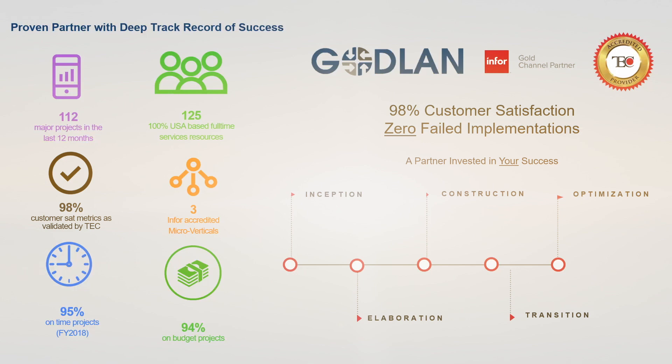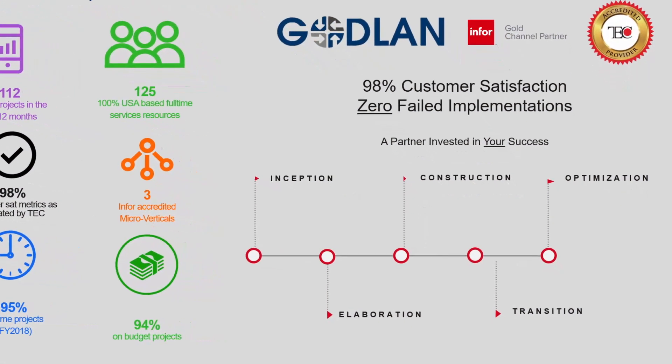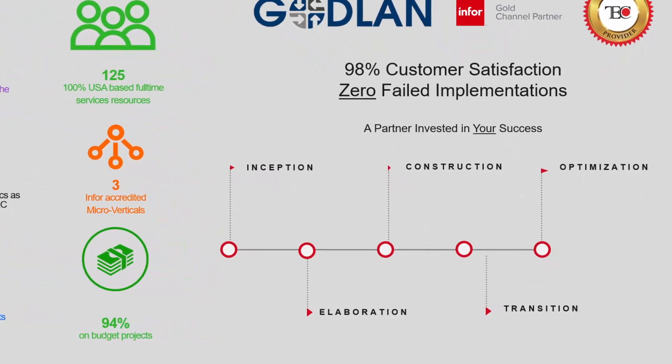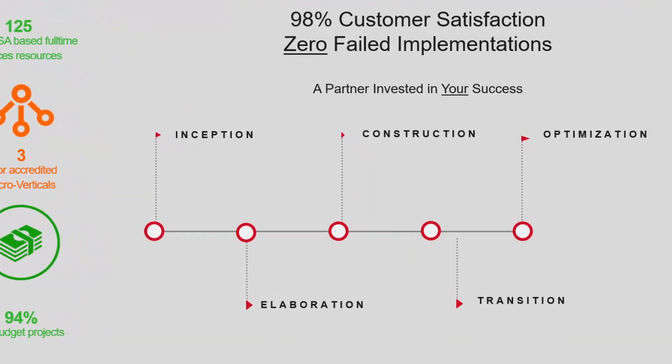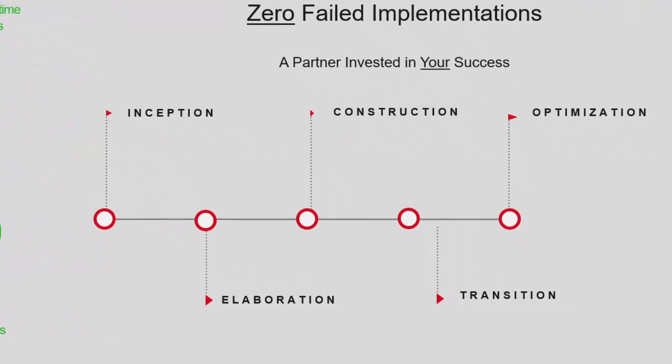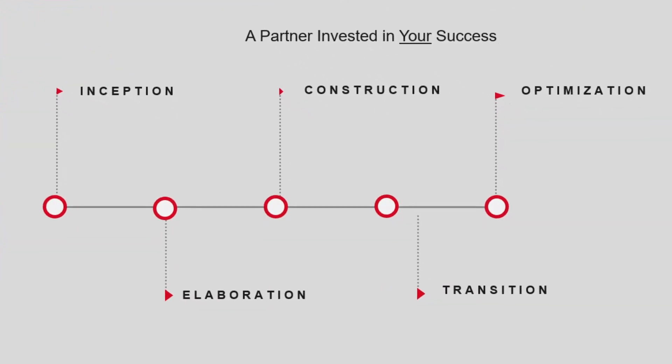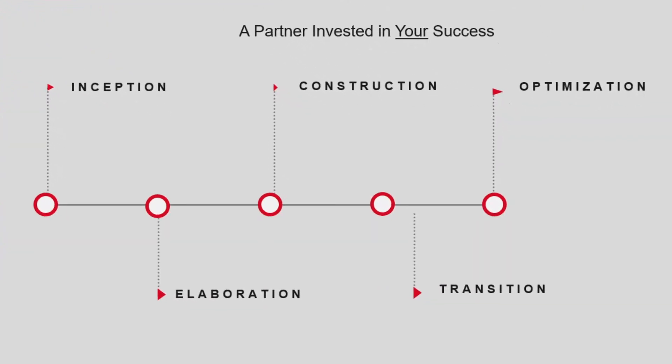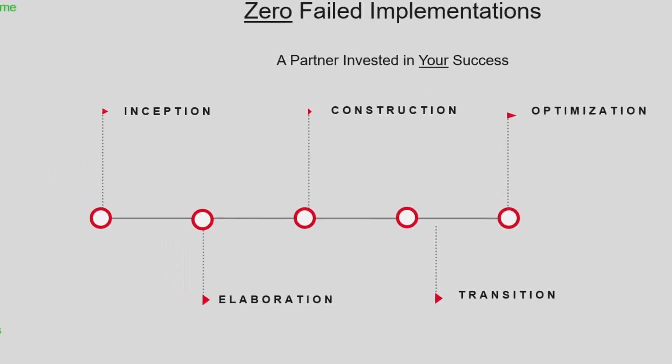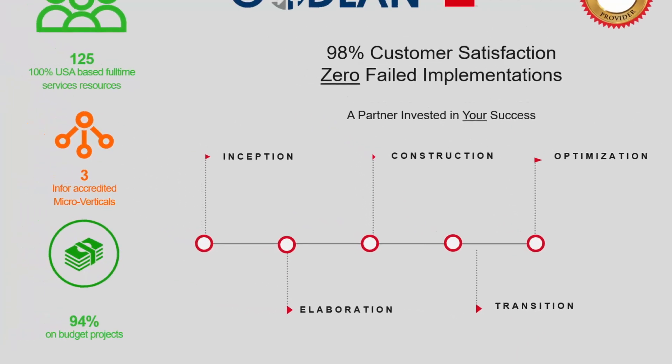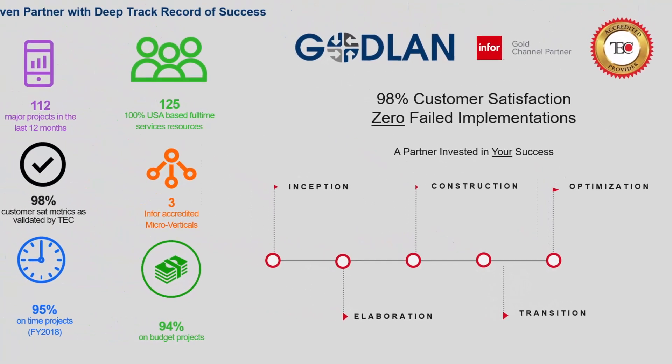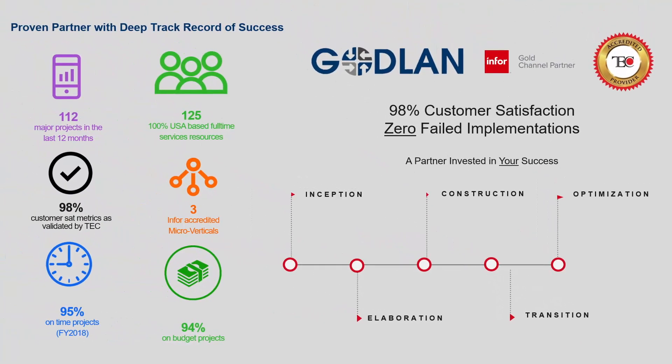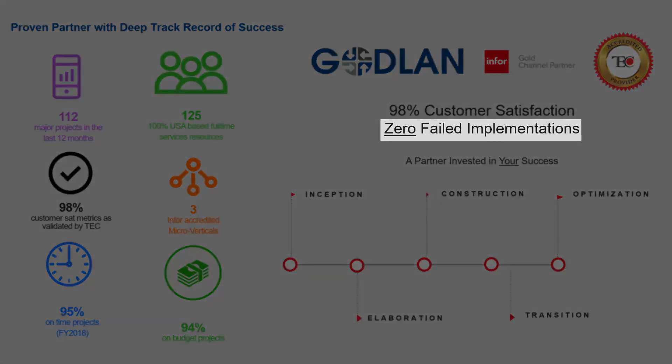A successful implementation is more than just software. Godlan's forte is our ability to deliver a platform successfully through the implementation. Our methodology is a linear sequential process from inception through transition to the new solution. It has checks and balances to help you be successful throughout the process. Our consultants have over 1,600 man years of manufacturing experience and 1,000 man years of CloudSuite industrial experience. Because we have the process and work closely with you to deliver the solution, we've had zero failed implementations.